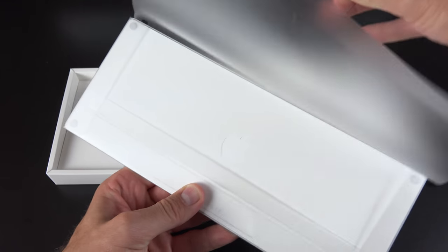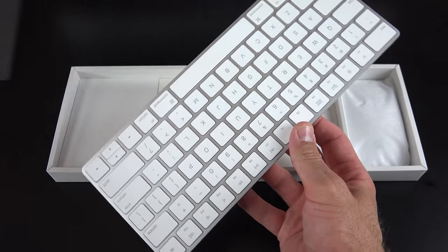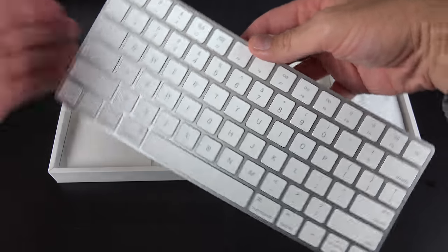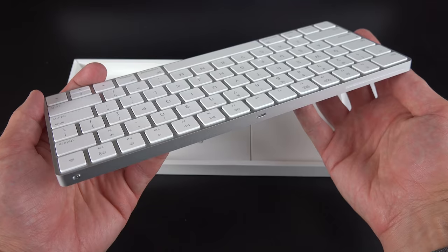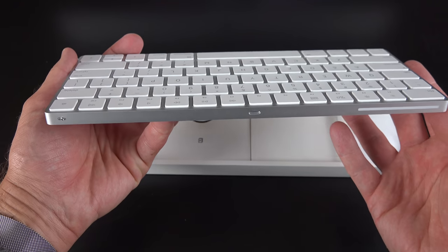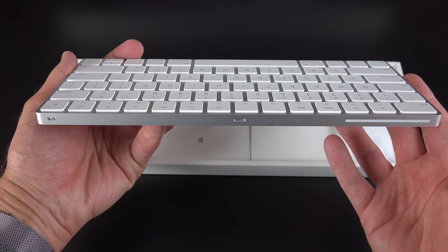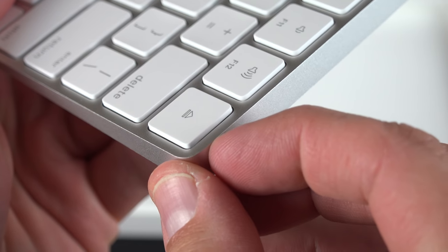So we have our Magic Keyboard wrapped in this sort of frosted plastic. It's nice, lightweight and ultra thin. It also has an internal rechargeable battery. So we no longer need to replace the batteries like we had to with the previous generation.